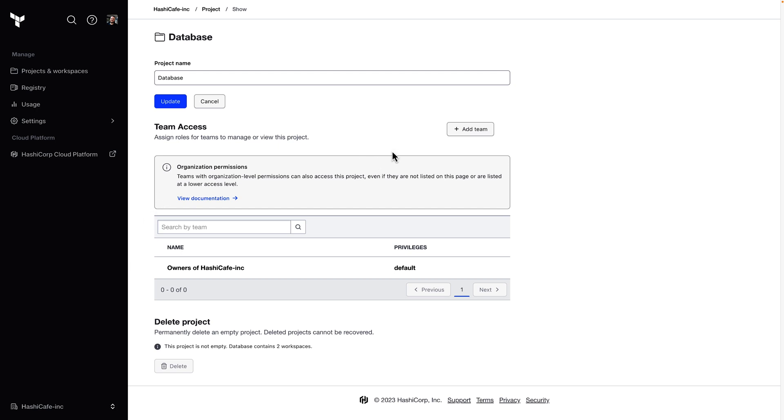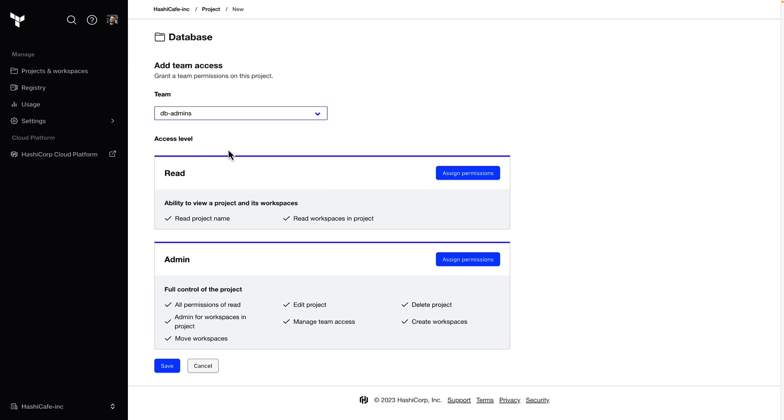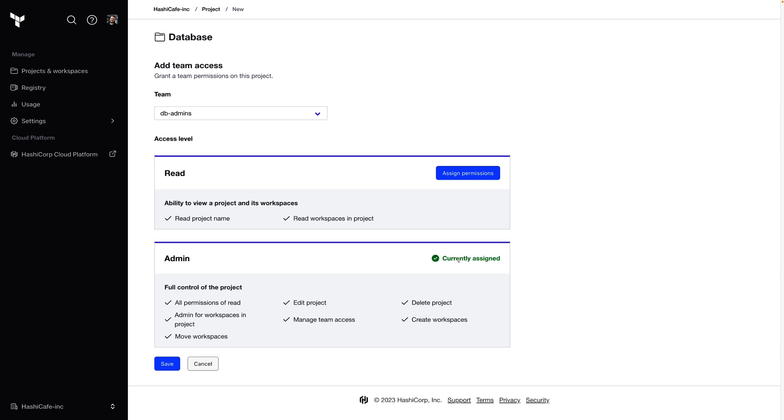We'll add our DB admins team to the project. Here we can give them read access or admin access to all of the workspaces inside this project. The admin permissions also allow members to create new workspaces, but only within this project. So that allows team members to self-service their infrastructure with more granularity than giving them that ability across the entire organization. We'll assign admin permissions so our DBA team can manage their own workspaces here.